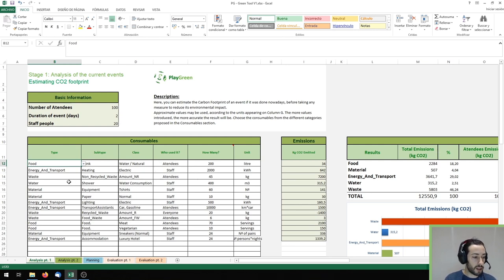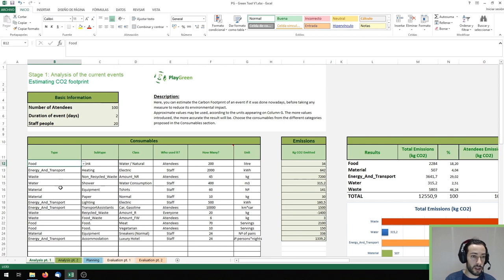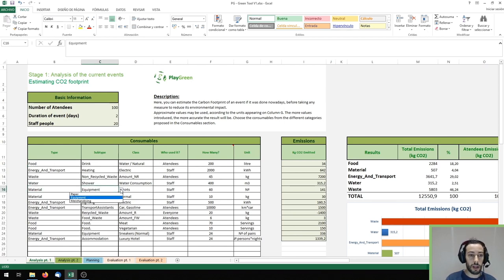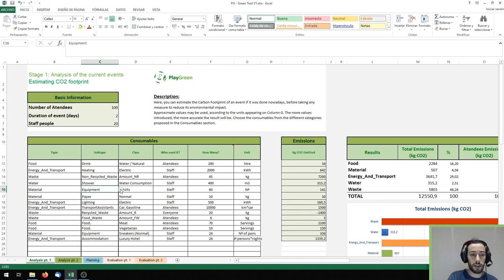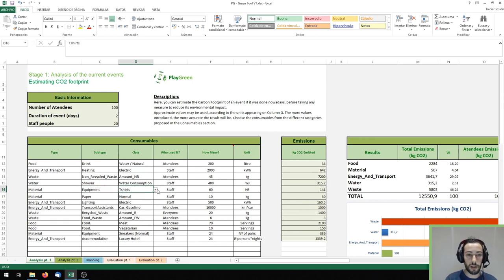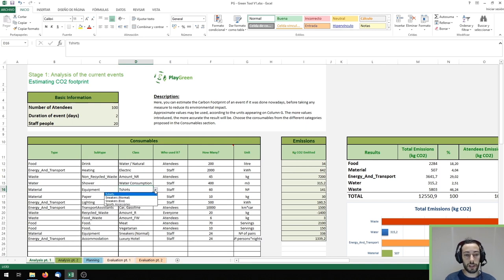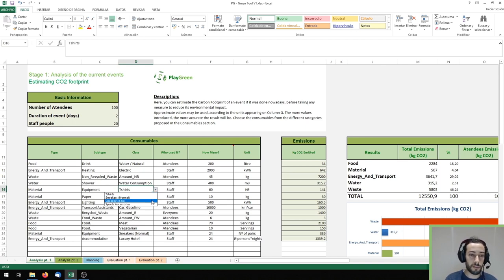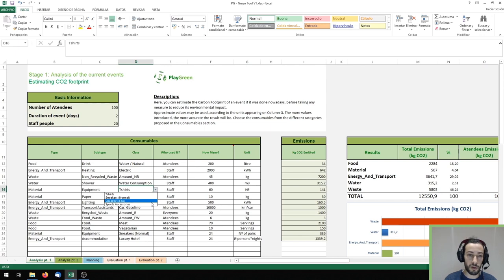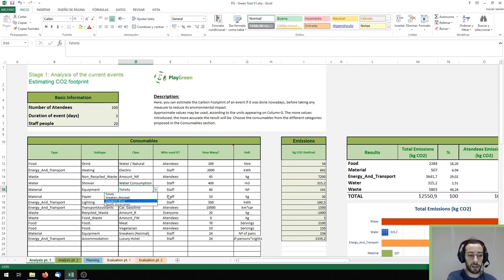For example if I choose material then we can choose between paper, equipment and merchandising and if we want to take a look at the equipment then we can choose between t-shirts, sneakers, whether they are normal or from an eco brand or other sport accessories.